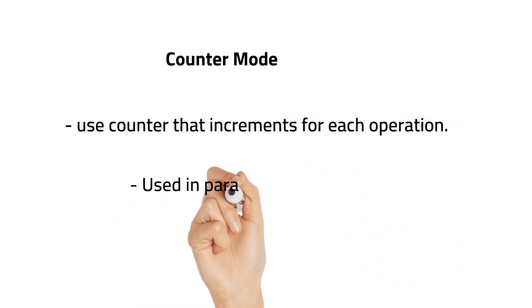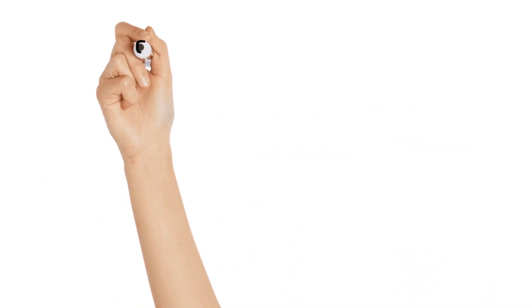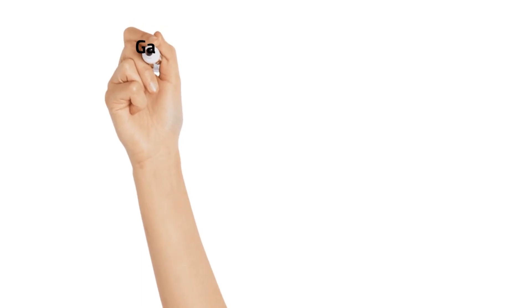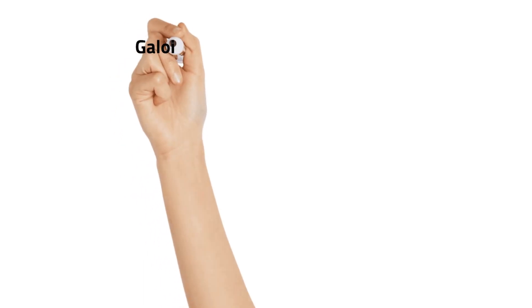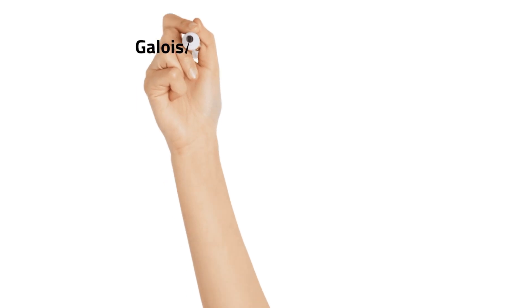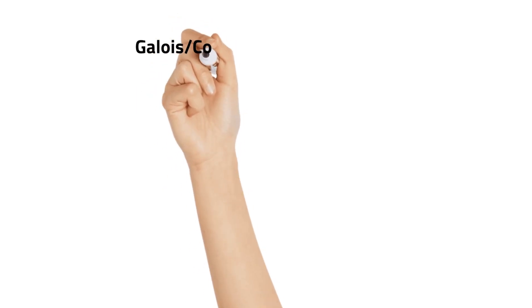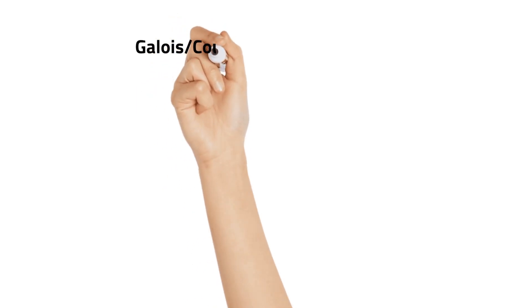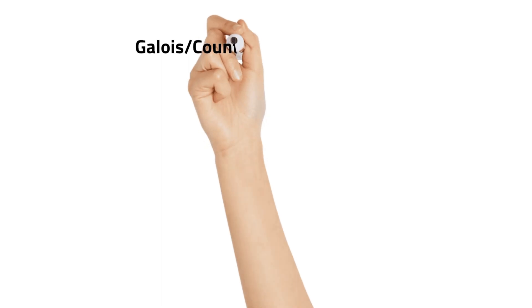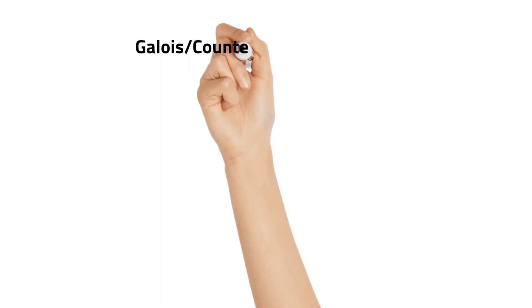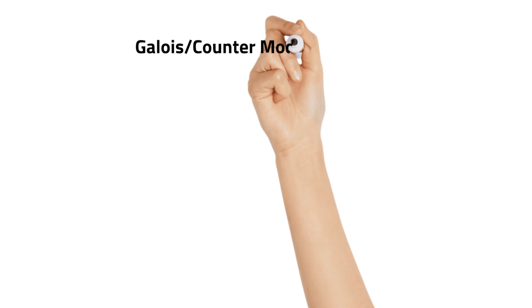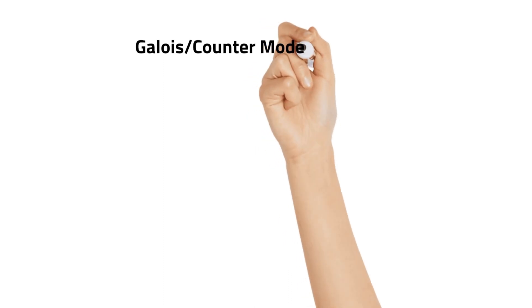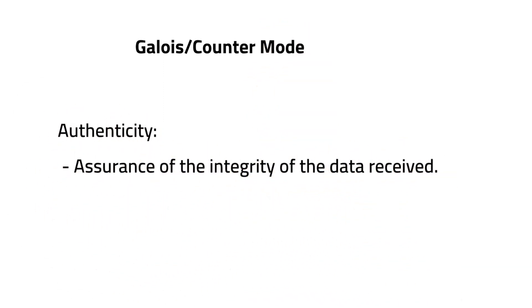The next one is Galois counter mode. This takes the standard CTR mode of encryption and adds data authenticity control to the mix, providing the recipient assurance of the integrity of the data received. This is done by adding an authentication tag to the encryption process.